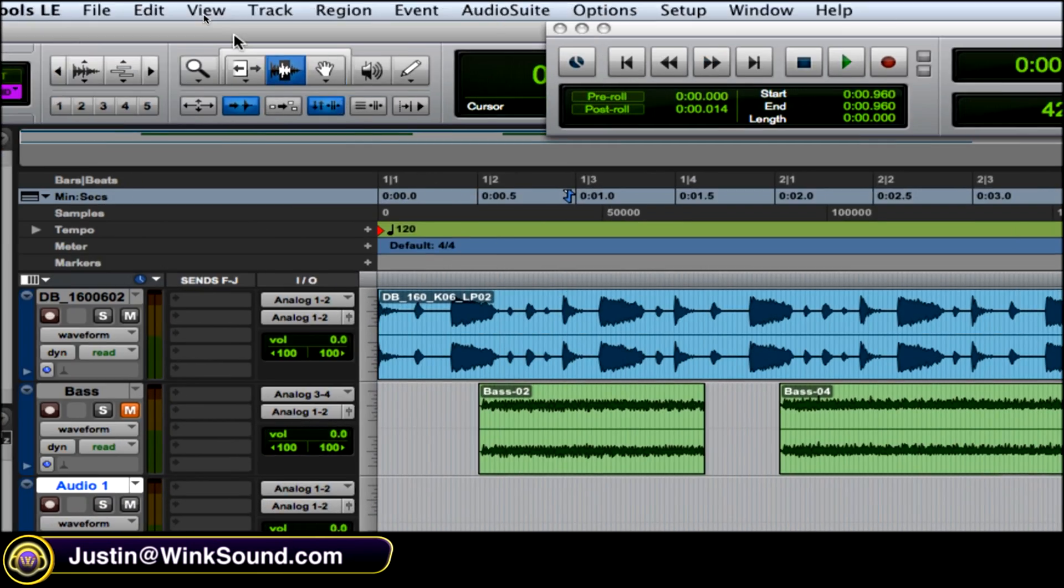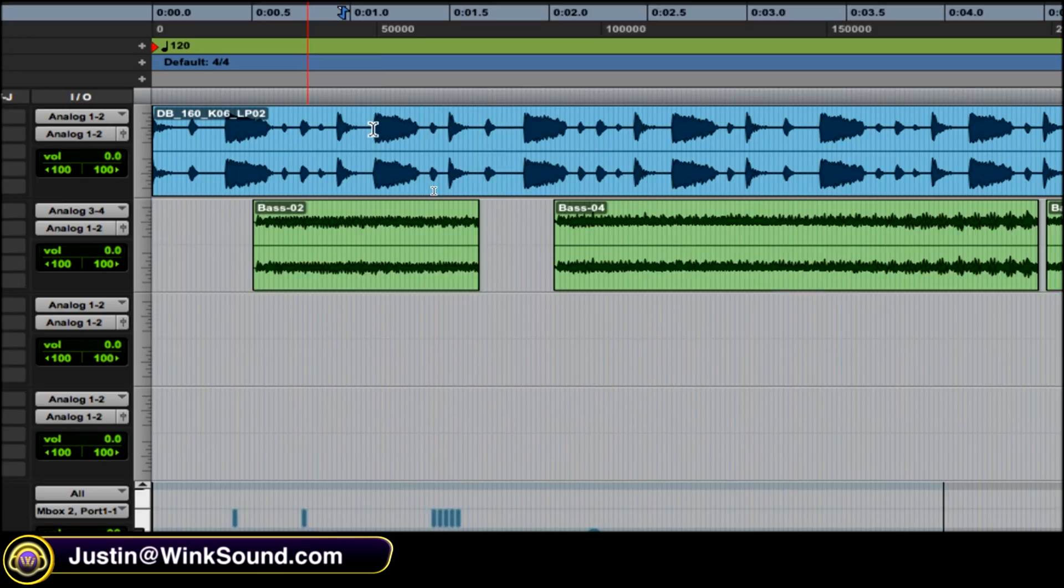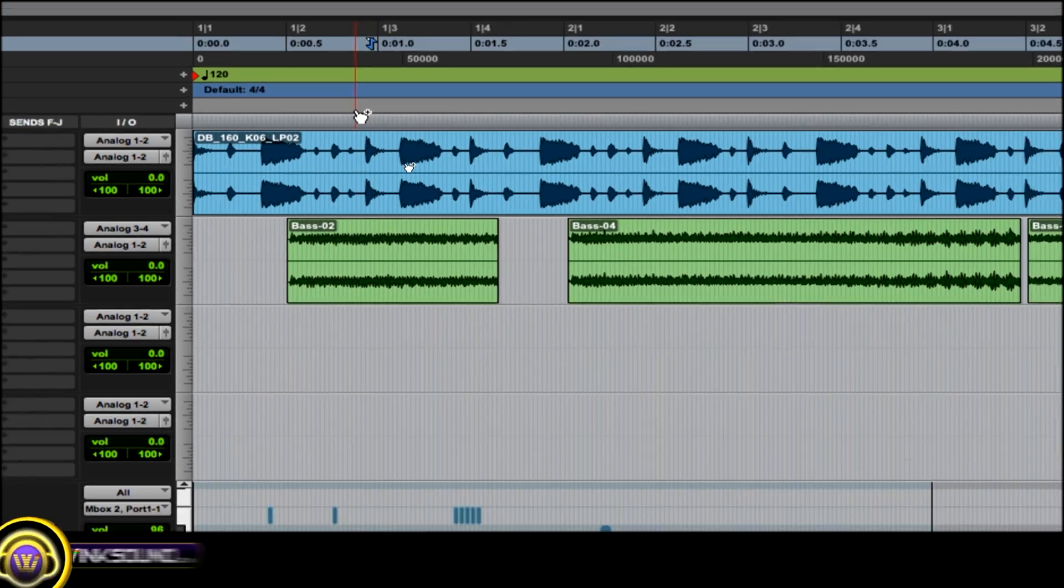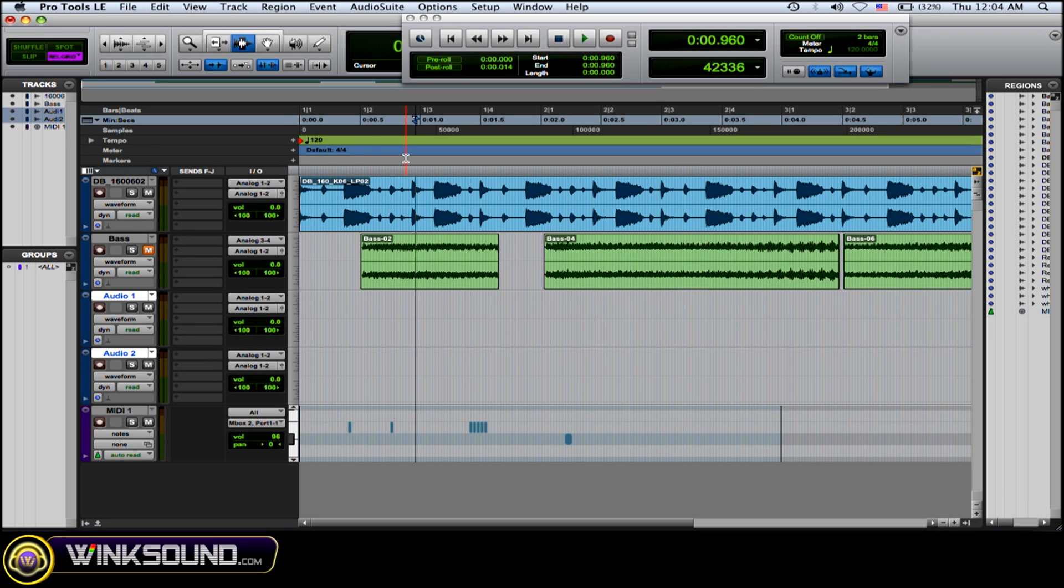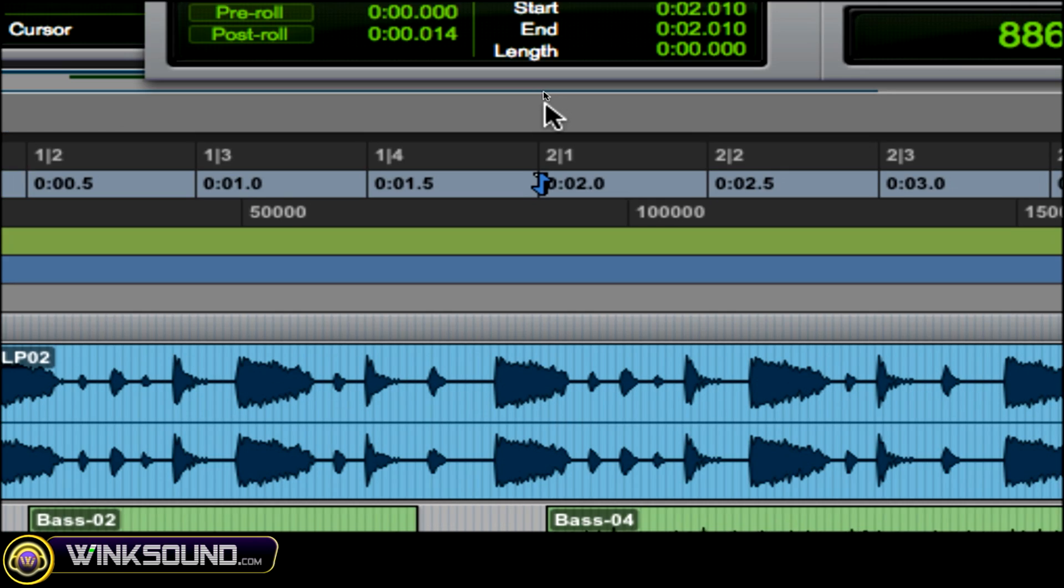Okay, so this is the selector tool right here. The selector tool allows you to move around to different times in the song. You can just click on that time and you see the little marker comes in over here wherever you move.